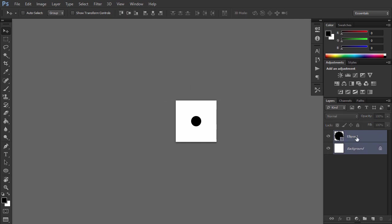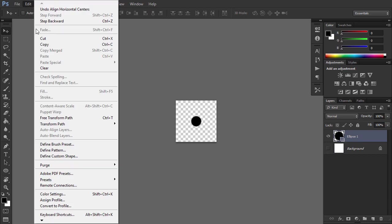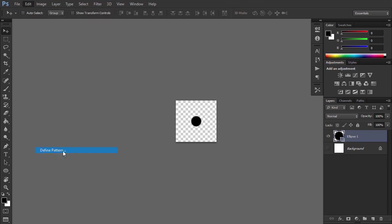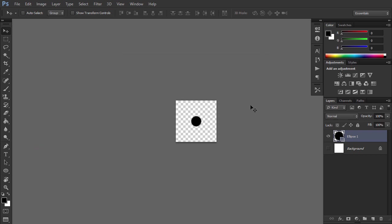Left click the eye icon of the background layer to hide it. Go to Edit, Define Pattern to define a new pattern and name it Circle Pattern 1. Now you can close the Pattern 1 file.